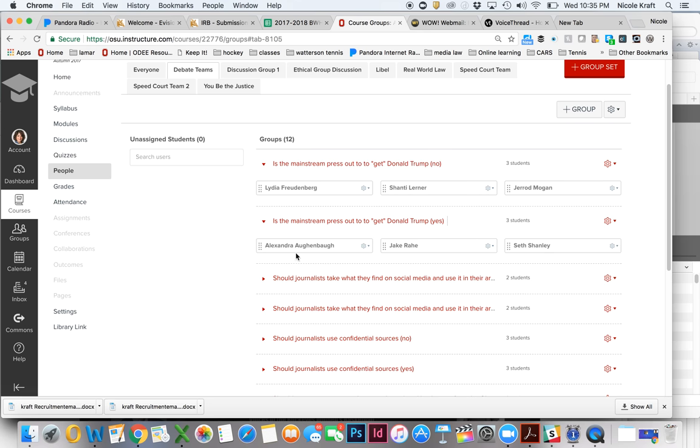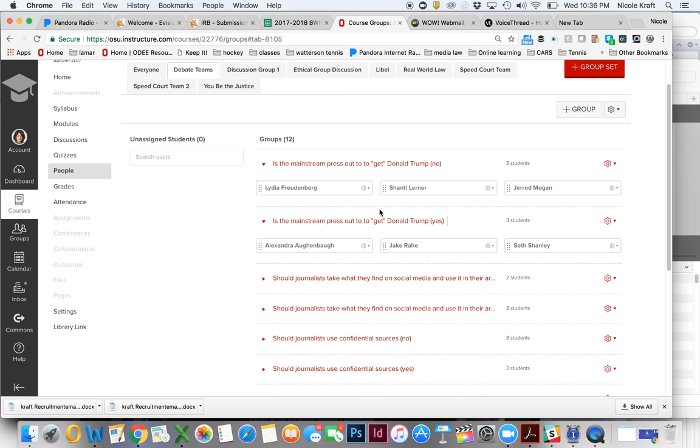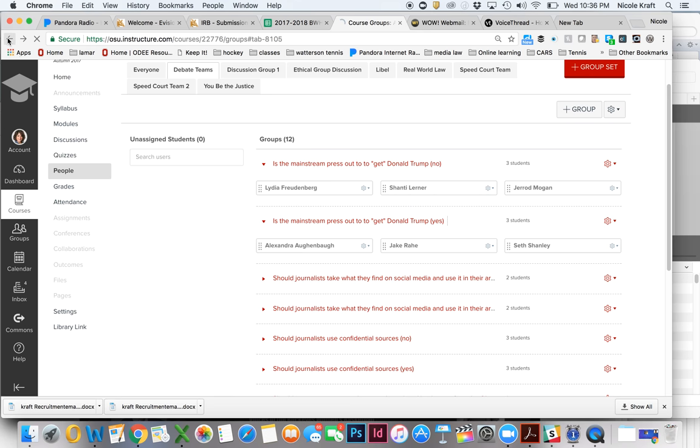And on the other side, Alexandra, Jake and Seth are going to argue that yes, they are, whereas these guys are going to say no, they're not. So once we do the research, which is what this assignment is going to be for this week, you're going to be doing your preliminary research and getting your argument together. You're actually going to, if we go back to the assignment...